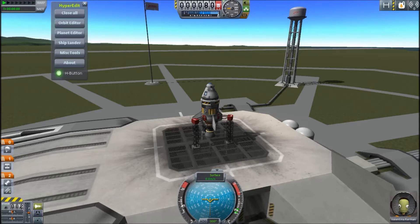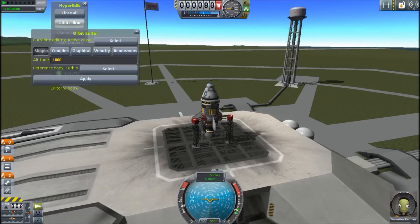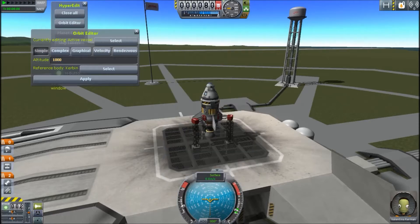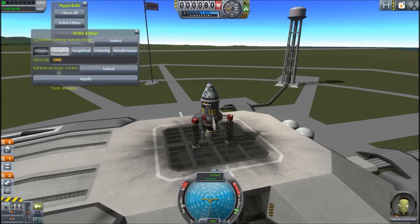Alt+H opens up the tab, and say we wanted to put this craft in orbit — we'll just do Kerbin for now. You're going to open Orbit Editor, select Active Vessel, and then you'll see five different options: simple, complex, graphical, velocity, and rendezvous. Unless you are some math genius — no offense to you math geniuses out there, I appreciate what you do — you're going to be using the simple one.